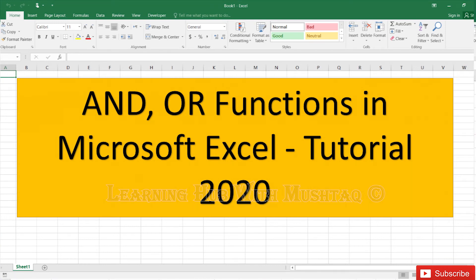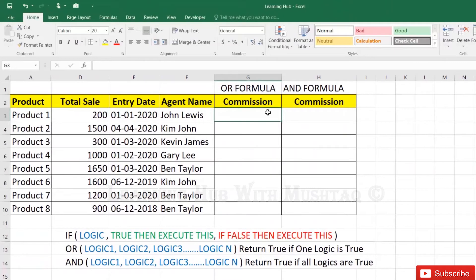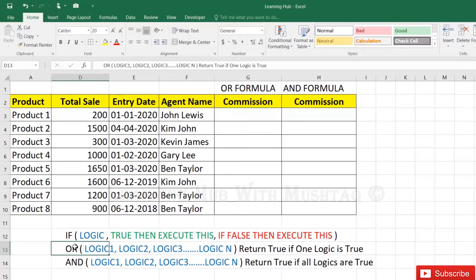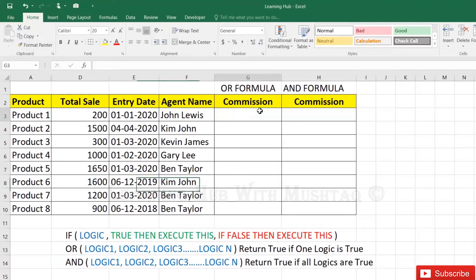Logical functions in Excel: AND and OR. Logical functions return either a true or false value when their conditions are checked. In an OR formula, if any one condition is true then the formula will return true. But in an AND formula, all conditions must be true for the formula to return true.